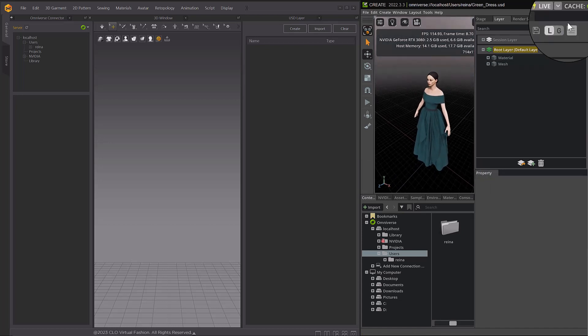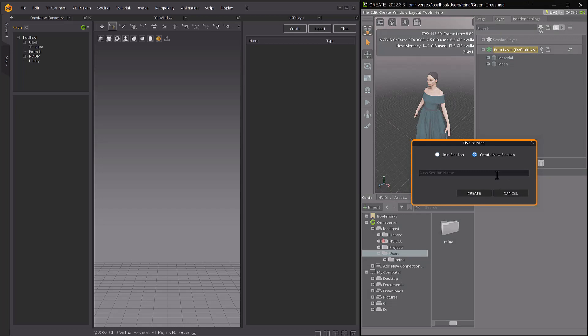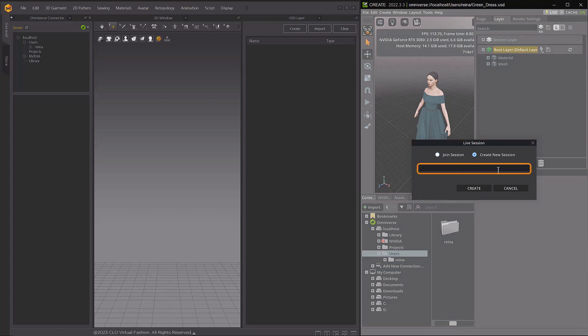In Omniverse Create, select Create Session from the Live dropdown menu at the top right corner of the window. Enter a session name in the Live Session pop-up window and click Create when finished. A new session is then created.